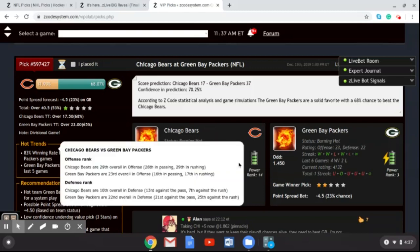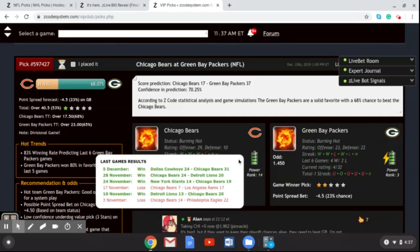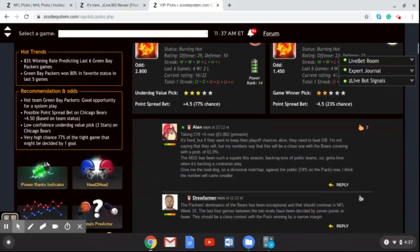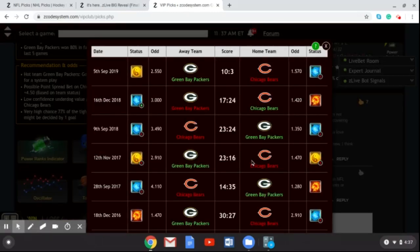The Bears are red hot with three straight wins — wins over Dallas, Detroit, and the New York Giants — so they're playing very well right now. However, they have already lost to the Packers this season. The Packers have two straight wins, beating the Giants and the Redskins, after a thumping at the hands of the San Francisco 49ers. Looking at the head-to-head, the Packers also won the last time these two teams played at Lambeau Field. I'm backing the Packers to win this game, though I think it'll be closer than the score prediction suggests.